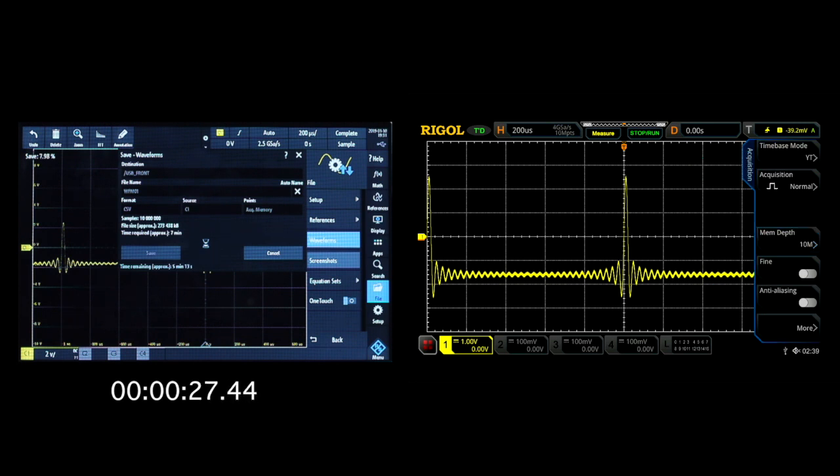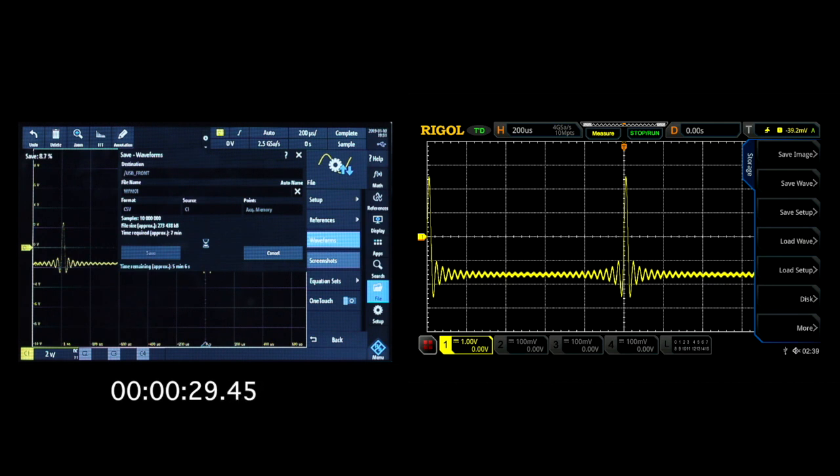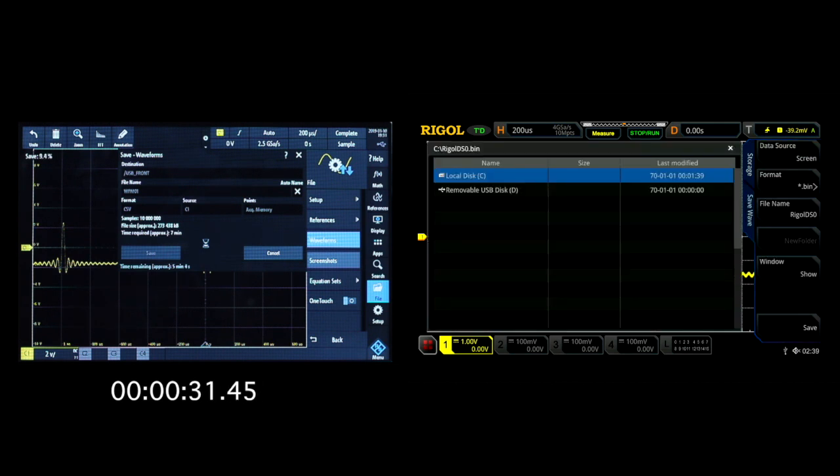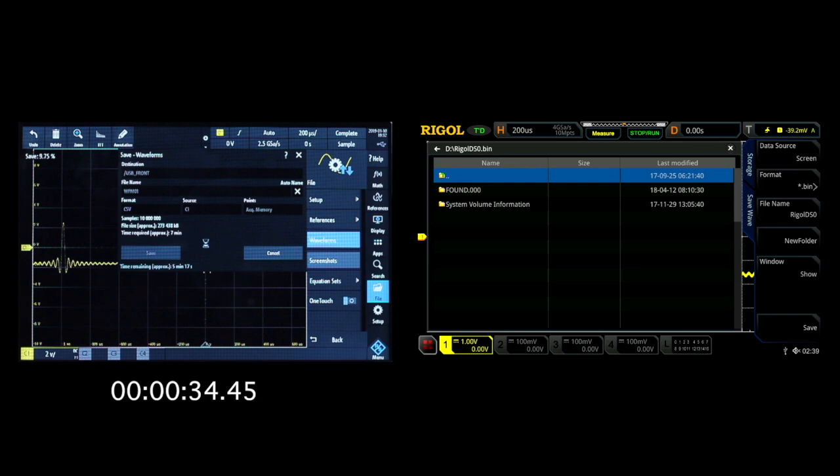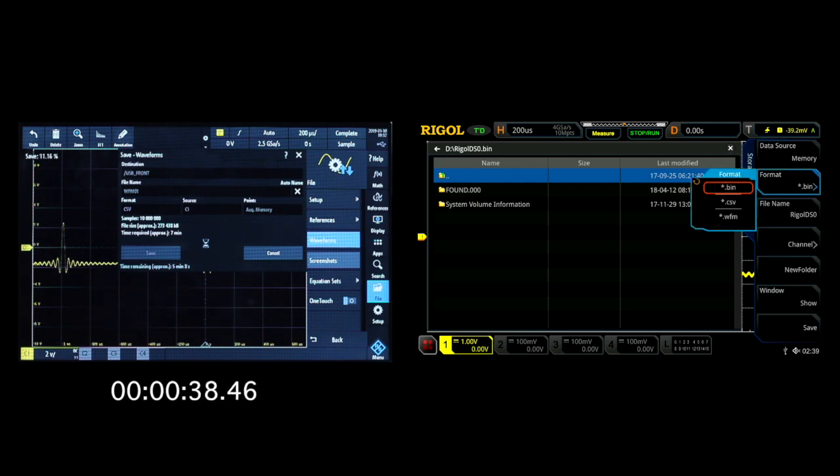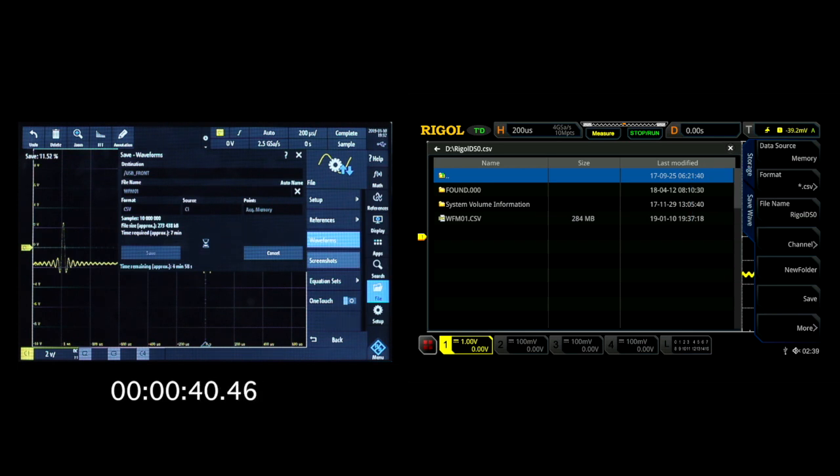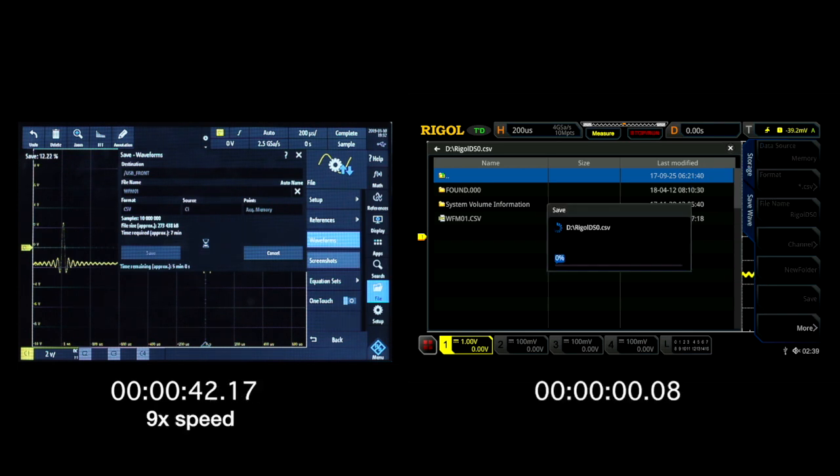Once we've done that, we're going to go into storage, we're going to select save wave, and we're going to select our flash drive. Once we've done that, we'll select our data source to be memory as well, and our format to be CSV. At this point we're going to press save.